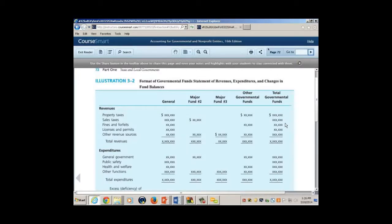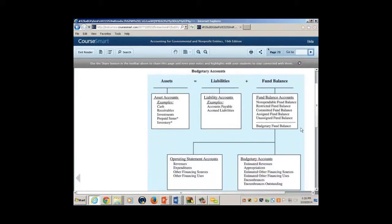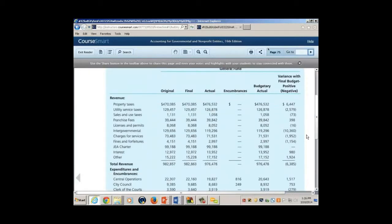Look again at the budgetary and revenue accounts — take a good look at this. Before I explain the next topic, I'd like you to look at this statement. Don't be concerned about the specifics; look at the headings: original, final, actual, encumbrance, budget, and variance. What does that all mean? What does original mean in this statement?